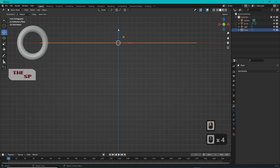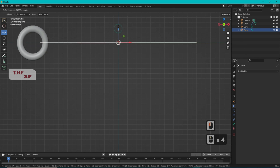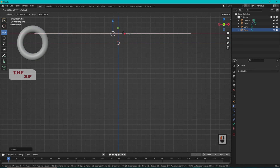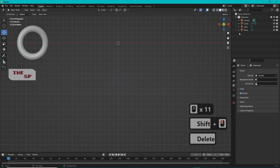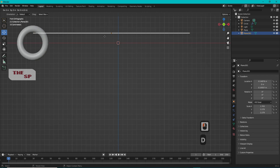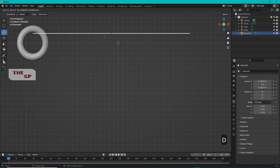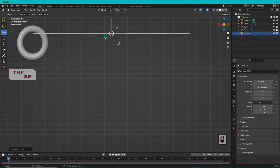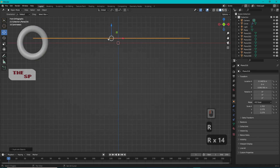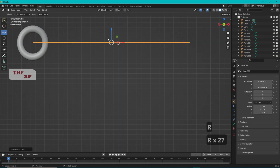Change the mode to Edit Mode and move the page to the top of the spiral as shown. Press Shift+D to create a copy of the page and move the new page down by a very small distance.